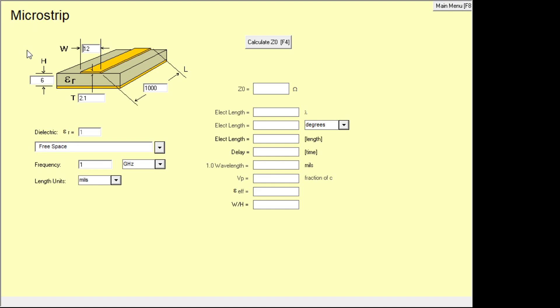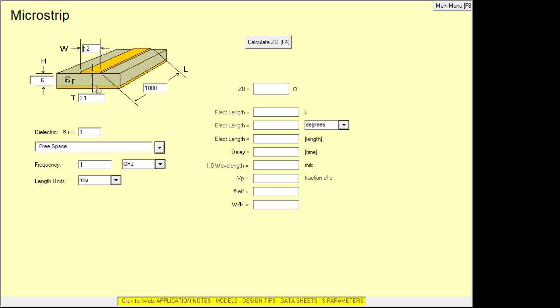The first one is microstrip. So microstrip is a ground plane, a piece of copper underneath and then a dielectric and then a little strip that runs on top. So you can imagine this is a PC board and you have the copper on the bottom and a little stripe on the top. And then if you set conditions, this is set to frequency, one gigahertz.